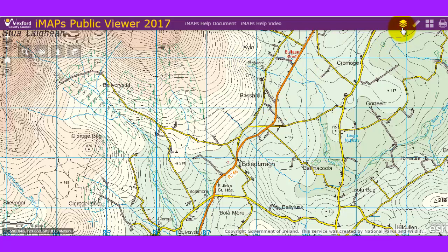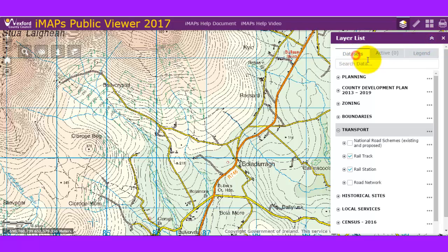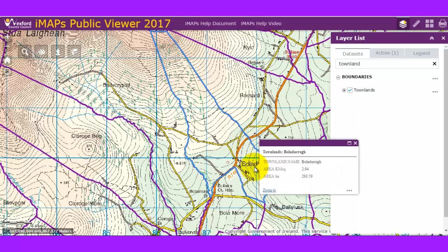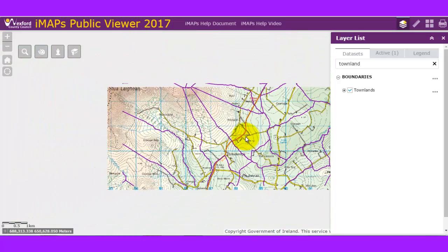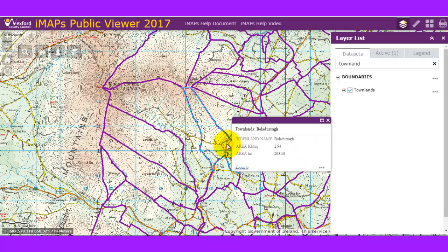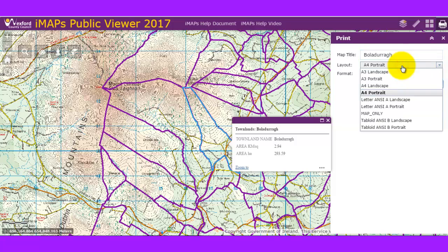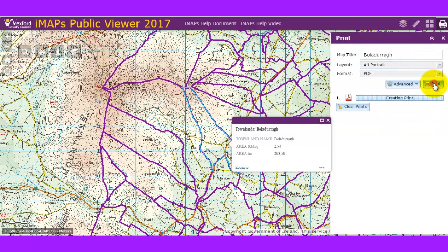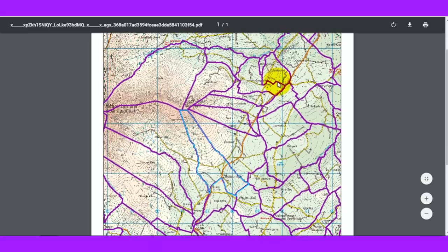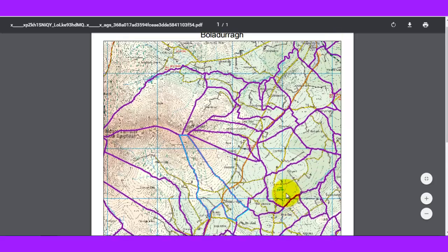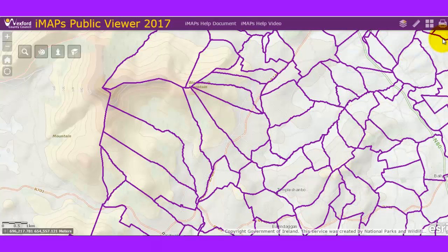To print a map, go to the layer list, type 'townland', and turn on the townland layer. Search for Ballydhara and zoom out to get a good view of the townland. Hit print, add a title such as 'Ballydhara', choose A4 portrait, go to PDF — there are also other image types available. The resulting PDF shows Ballydhara townland highlighted and centered on the map, with a legend and scale bar. You can then download or print it.